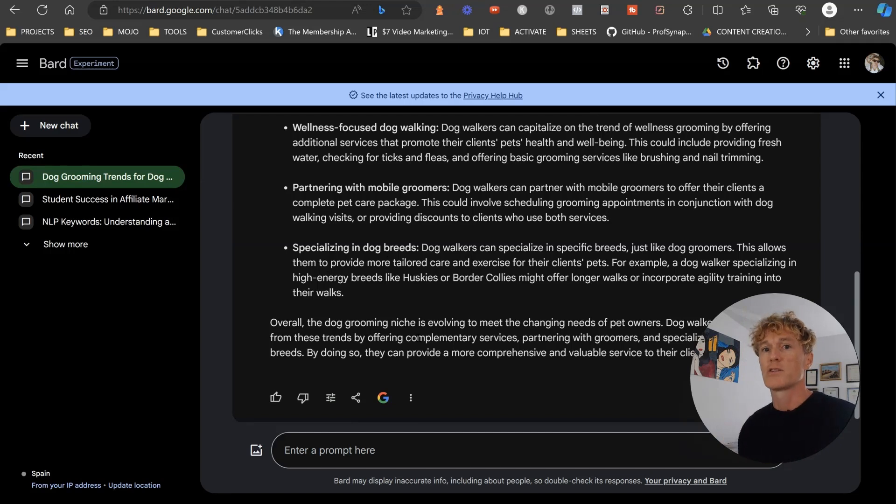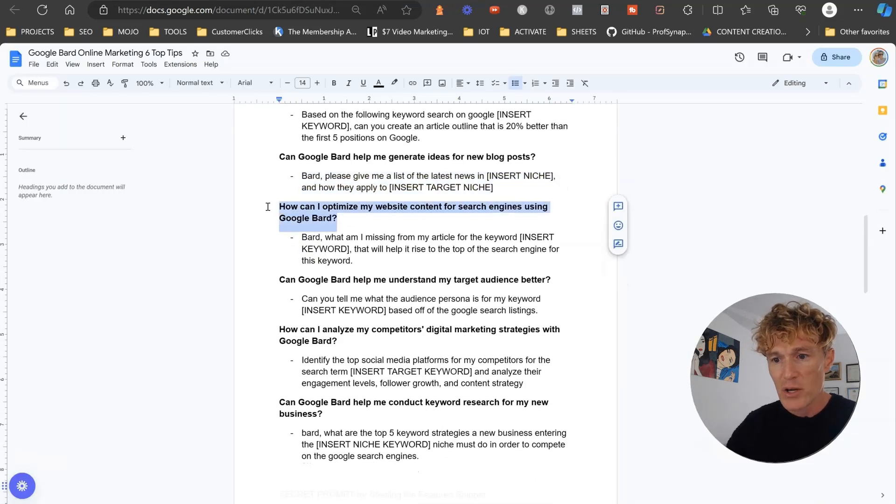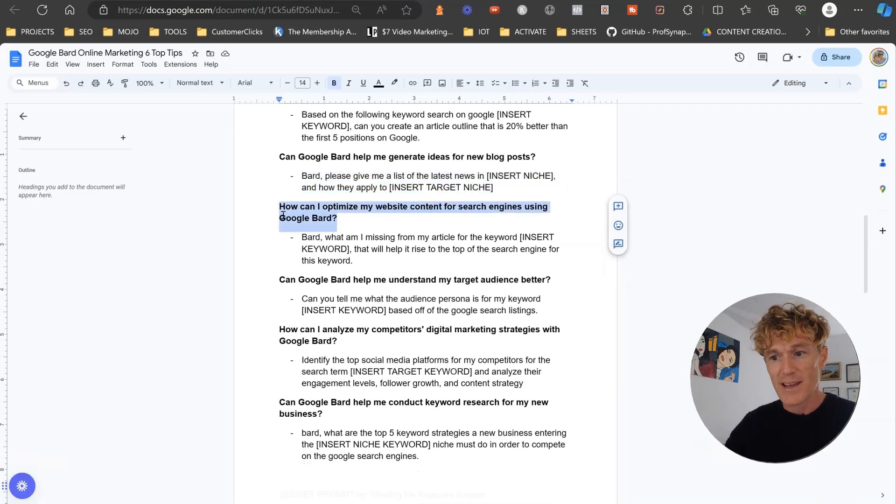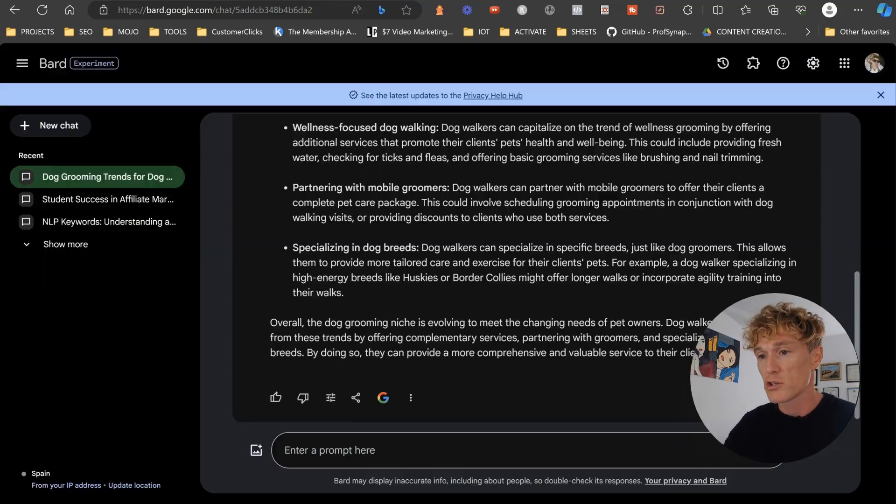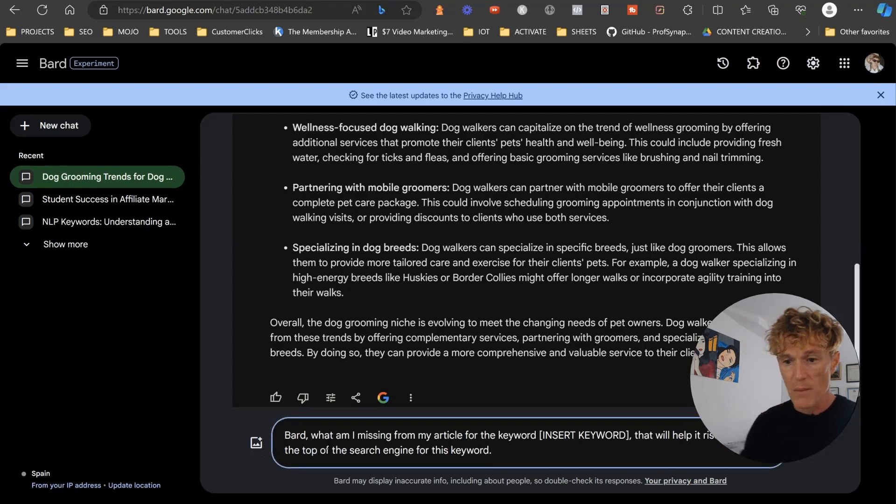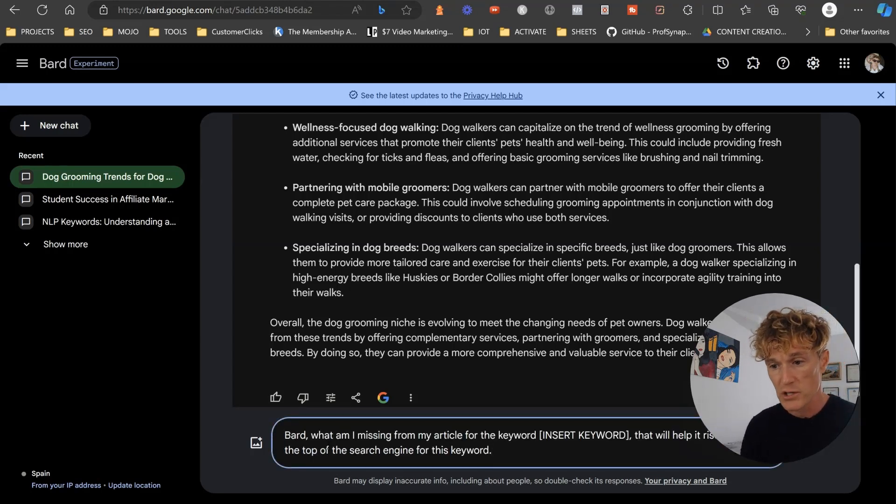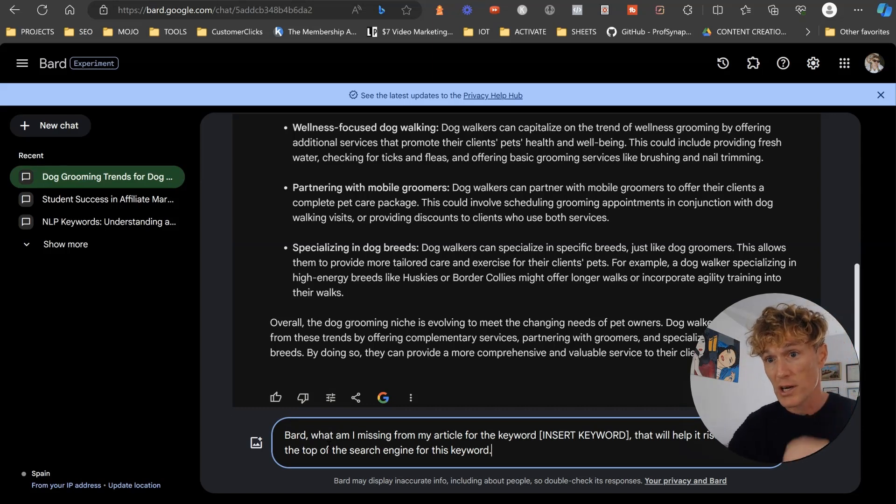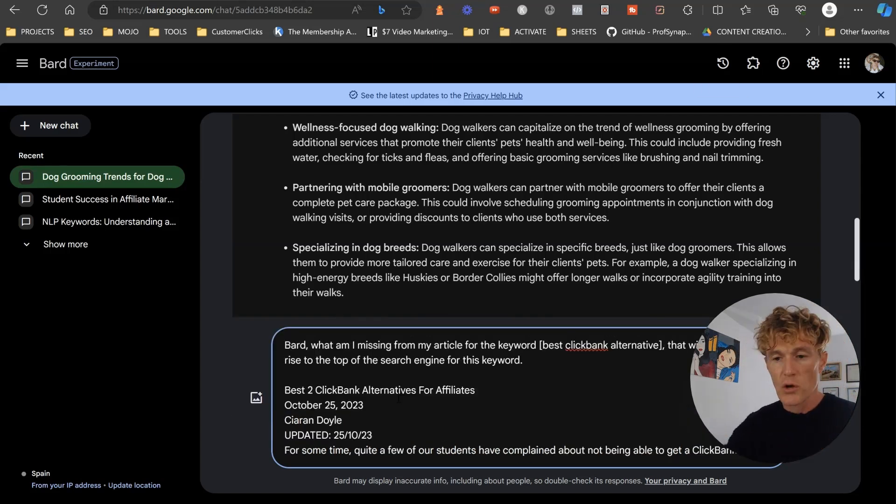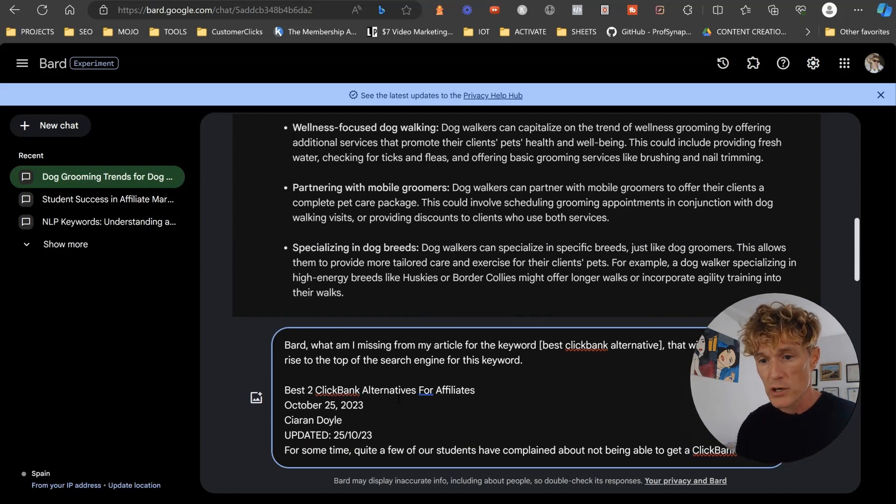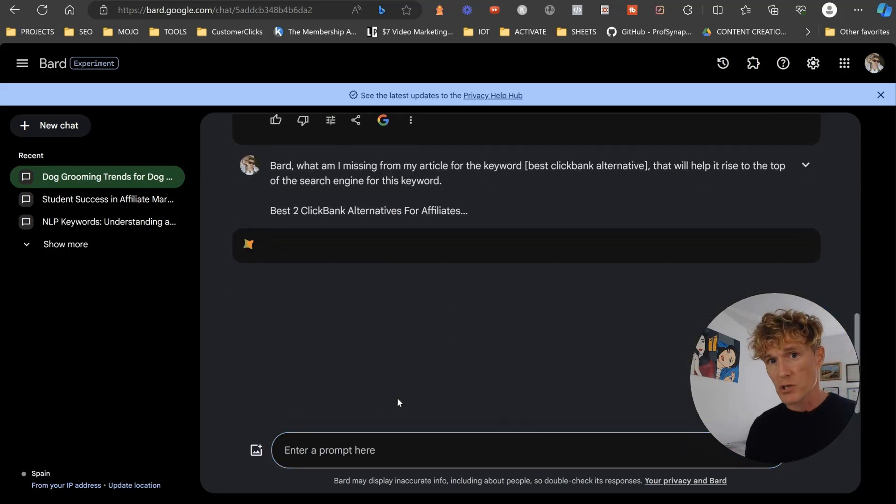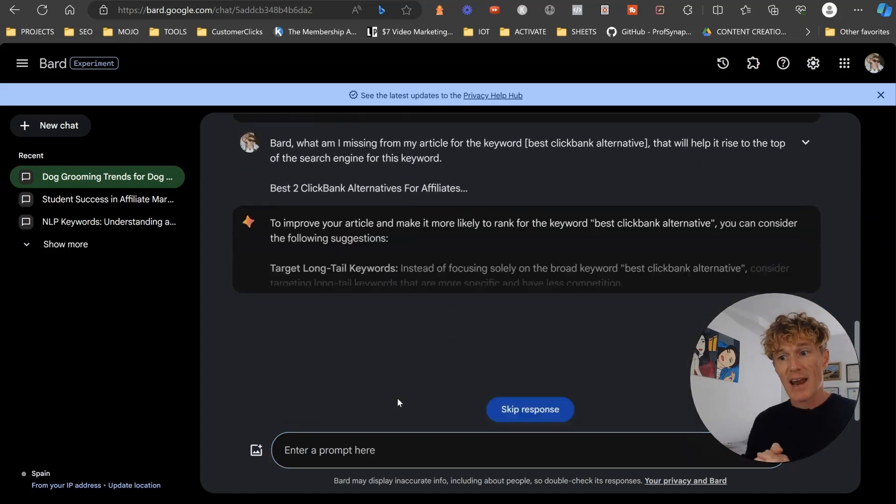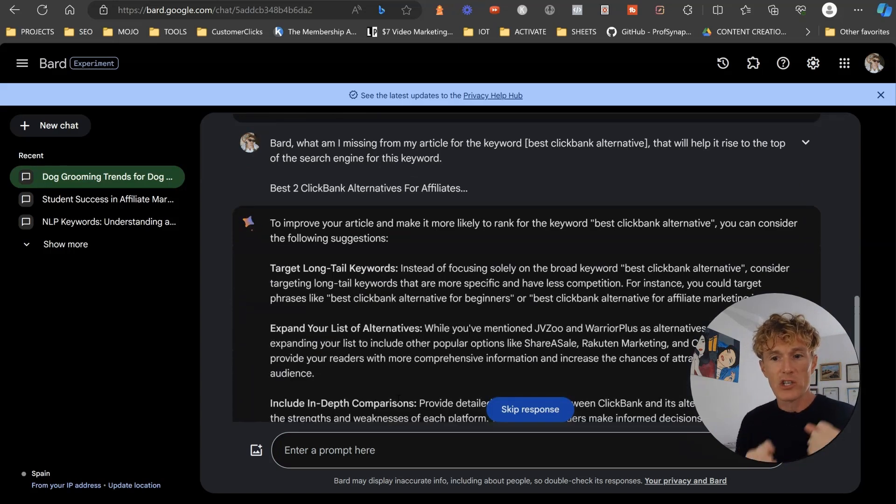Next one, how can I optimize my website for the search engines using Google Bard? And here is the prompt. Bard, what am I missing from my article for the keyword? So what we got to do is put your article in here. I'm using the article keyword best Clickbank alternatives, and I've just pasted my article in there. So what's going to happen is Bard's going to analyze this and actually look at what is actually missing.